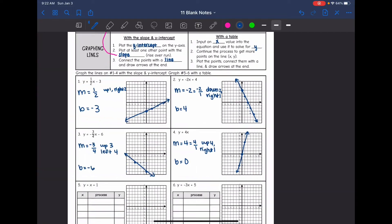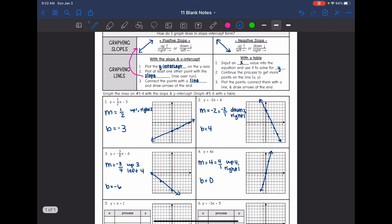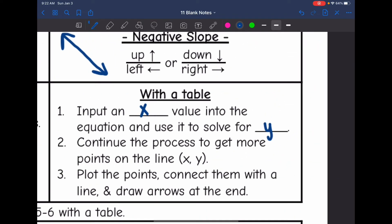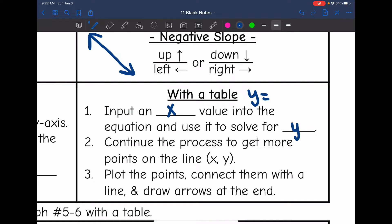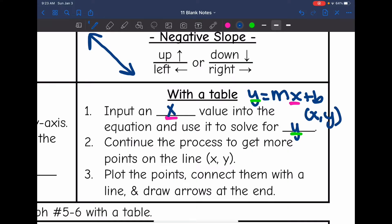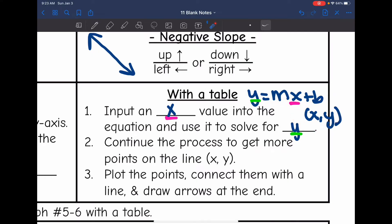So that is plotting with the slope and the y-intercept. Another thing you can do is make a table. In y equals mx plus b, we can take our equation, input an x value, and use it to solve for the y value. Remember, x and y make an ordered pair that we can plot. You can continue that process to get more points on your line, then plot them and connect them with a line and draw arrows at the end.